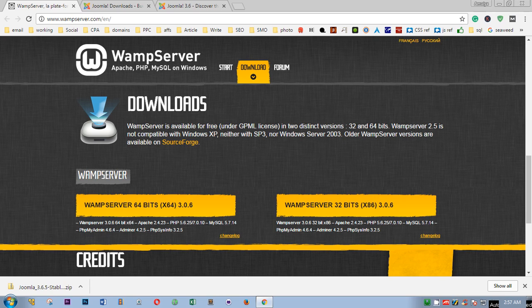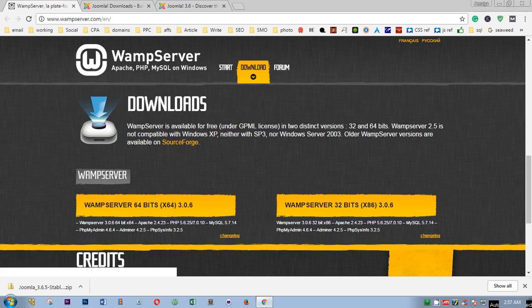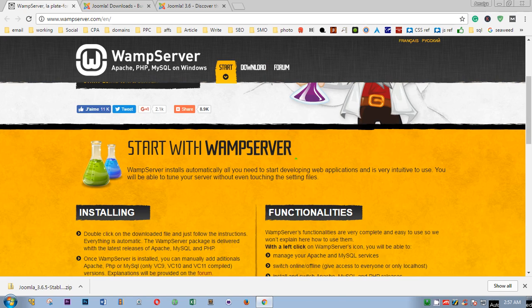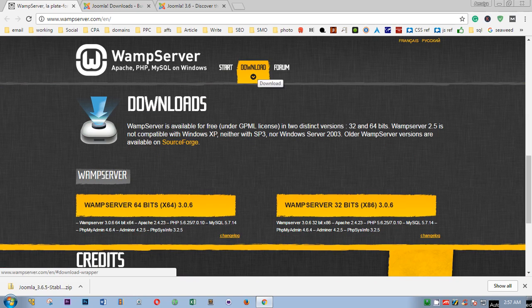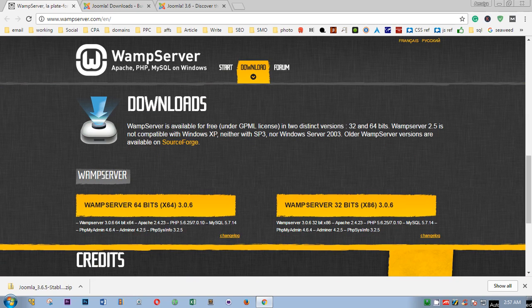To download WAMP server, you simply visit wampserver.com and here on top click download, and then you choose 64-bit or 32-bit, download it and install it. Once you have installed WAMP server, make sure you run it and check it.